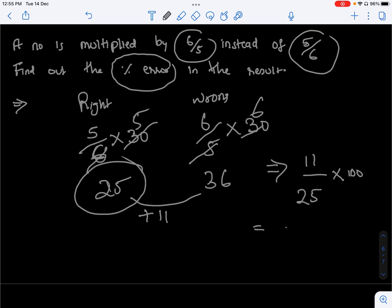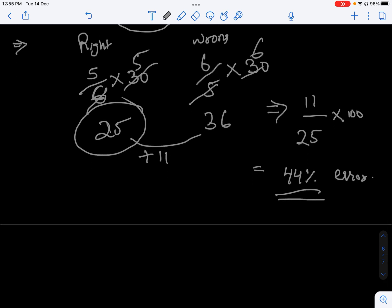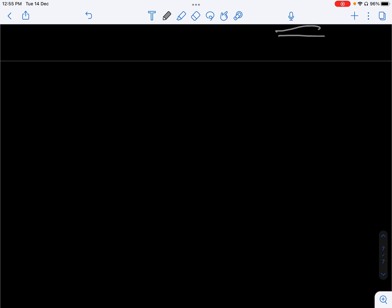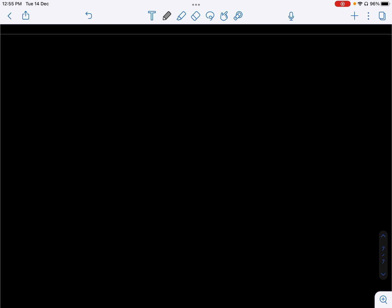The percentage error works out to 44%, approximately 44 to 44.44%. So the percentage error is 44 to 45 percent. Answer: 44 percent error.